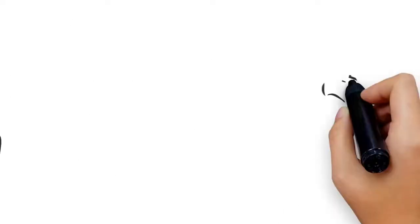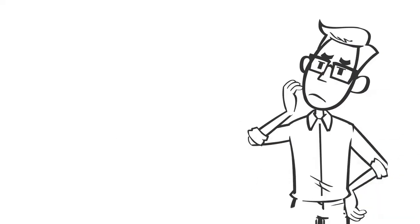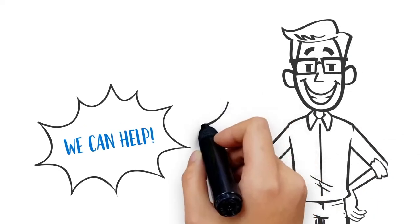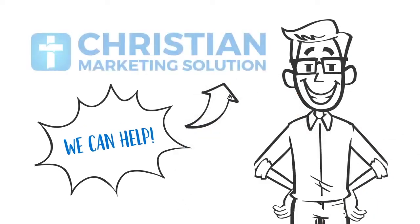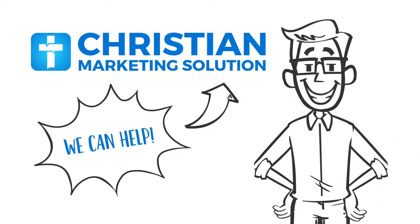If this sounds all too familiar, then we can help. Christian Marketing Solution is the first automated event marketing platform of its kind.